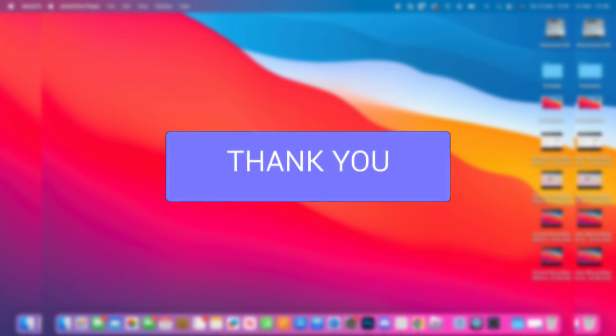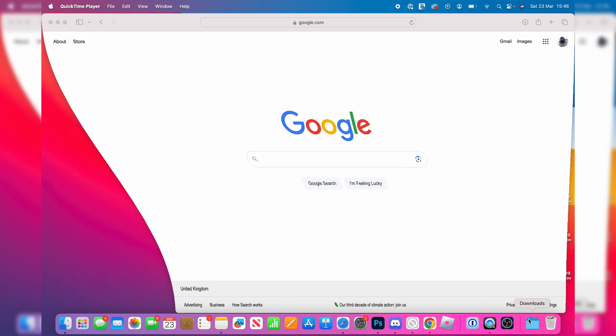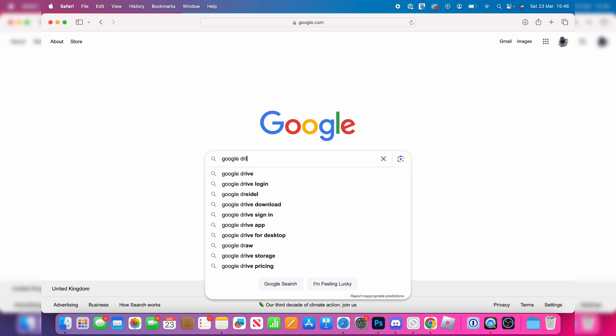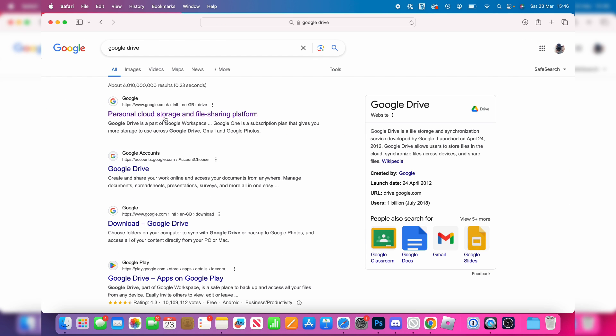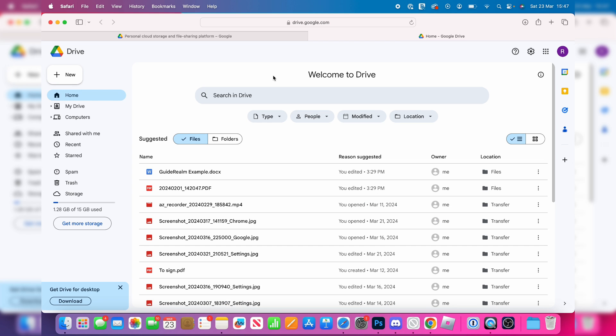To do this we're going to be using something called Google Drive which is a file sharing and file host platform. Go and open up your web browser and then search for Google Drive or just Drive, then go to the Drive website and click on Go to Drive.